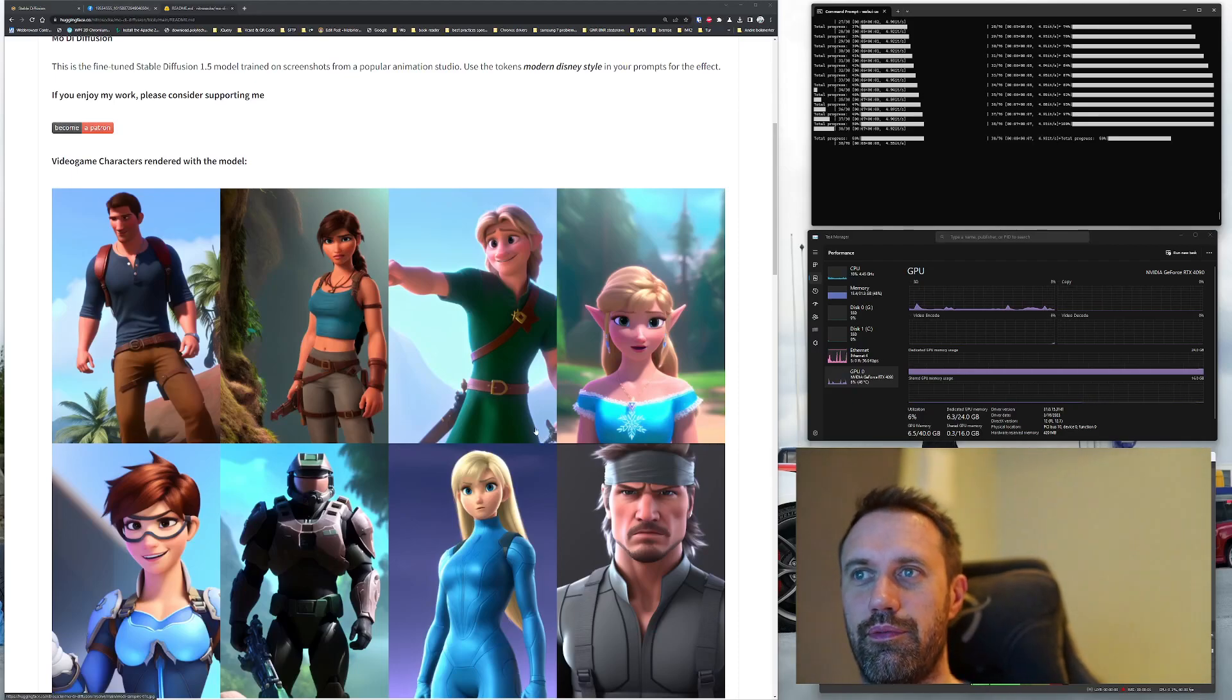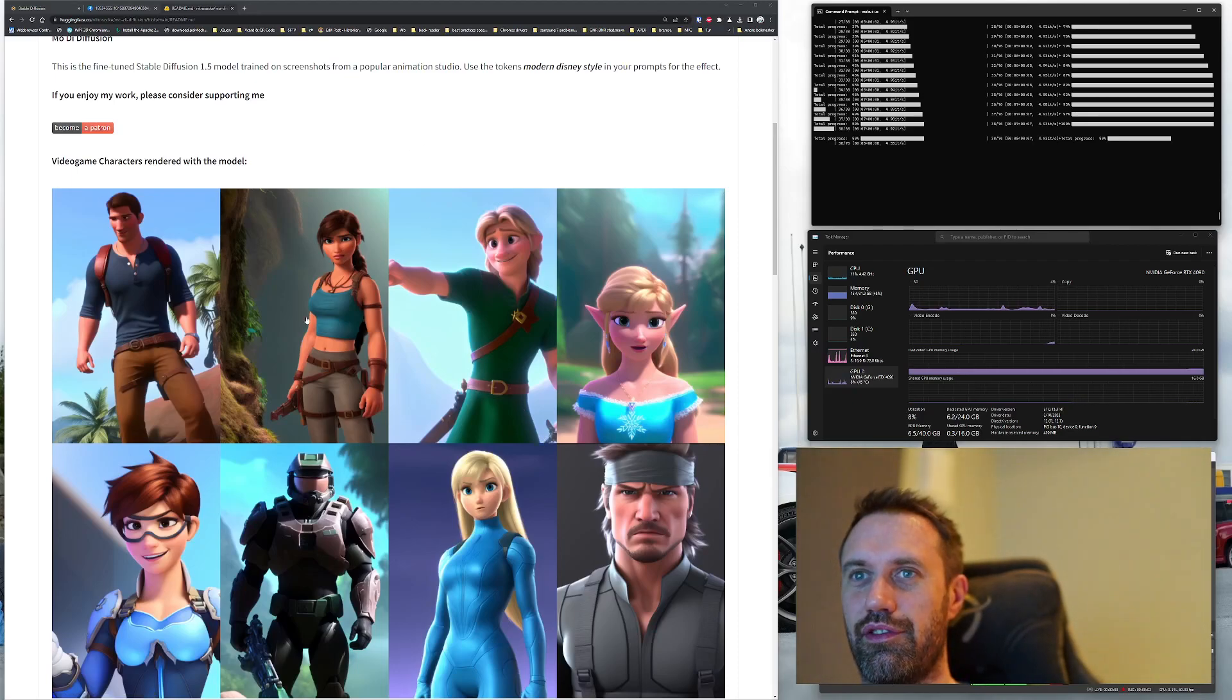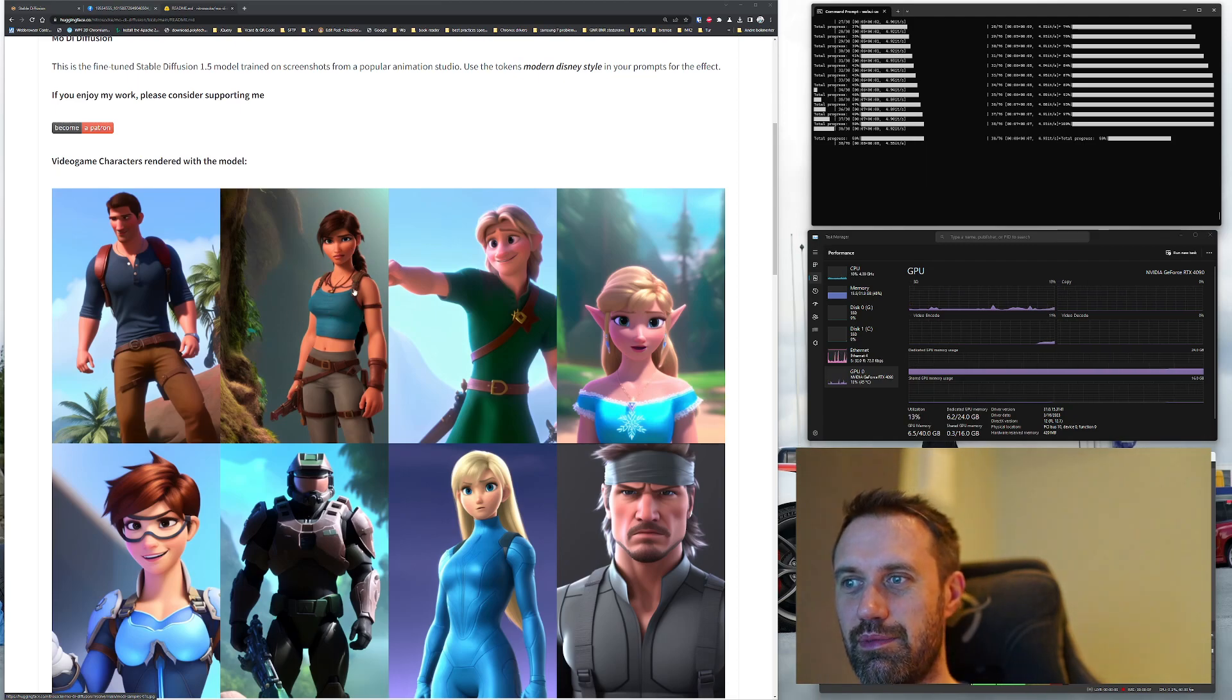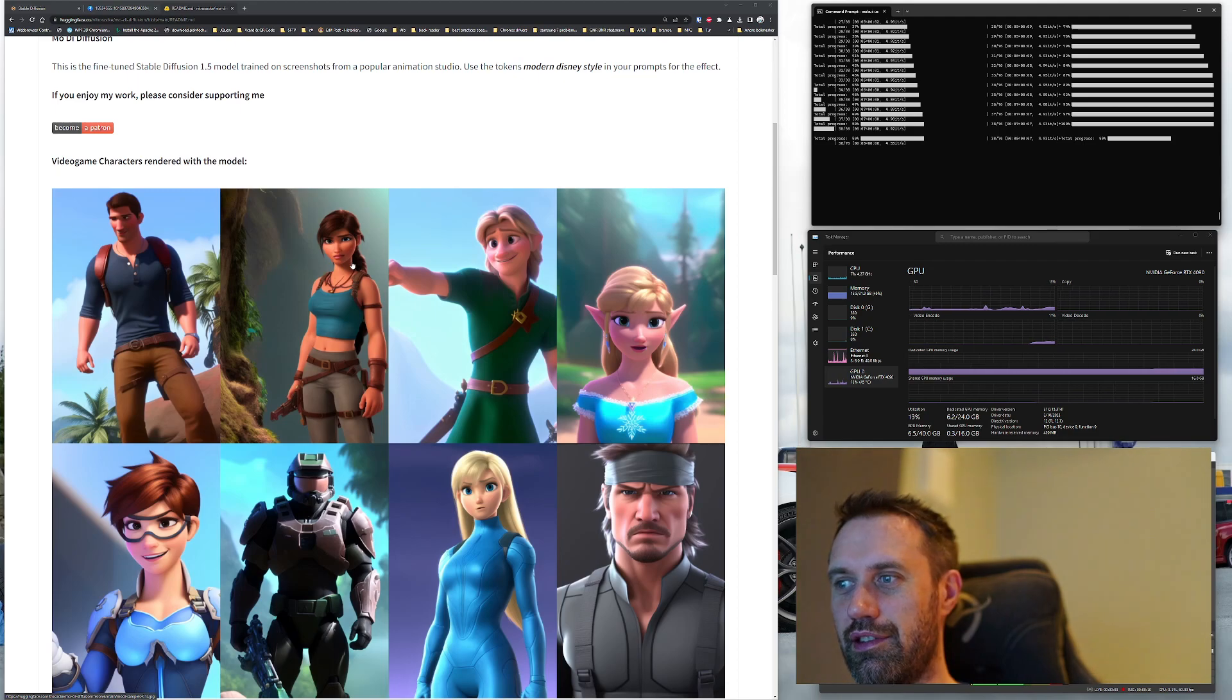Hello, this is Ola. I will show you how to create not only Disney characters like this, but how to create Disney characters of your own pictures.